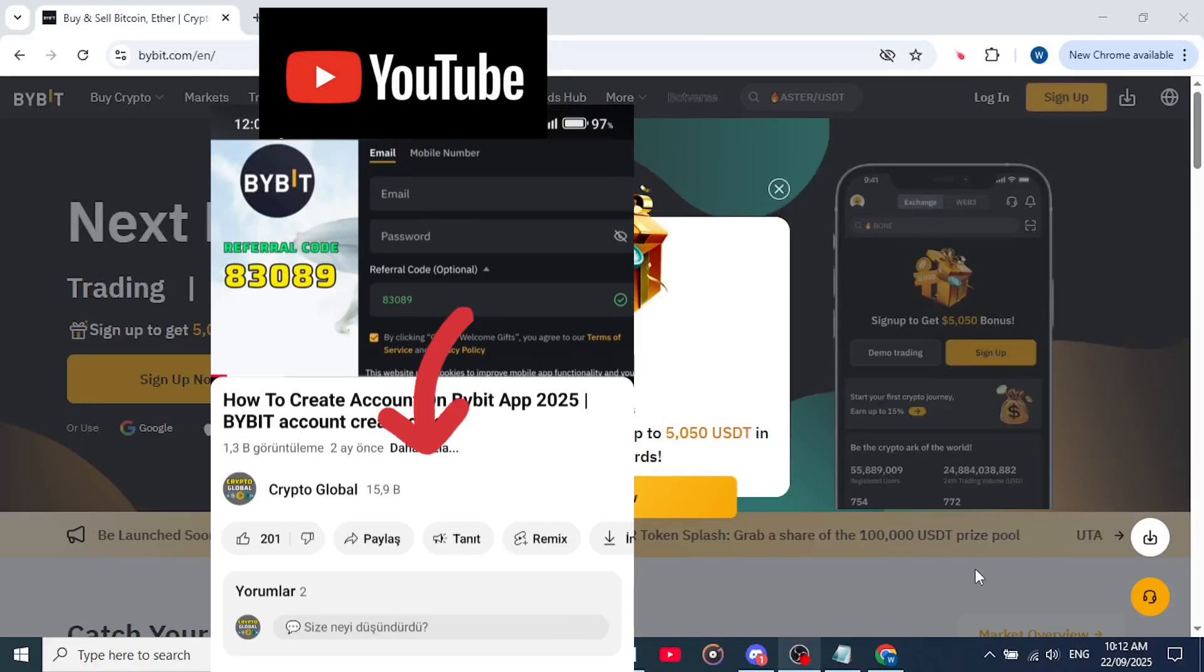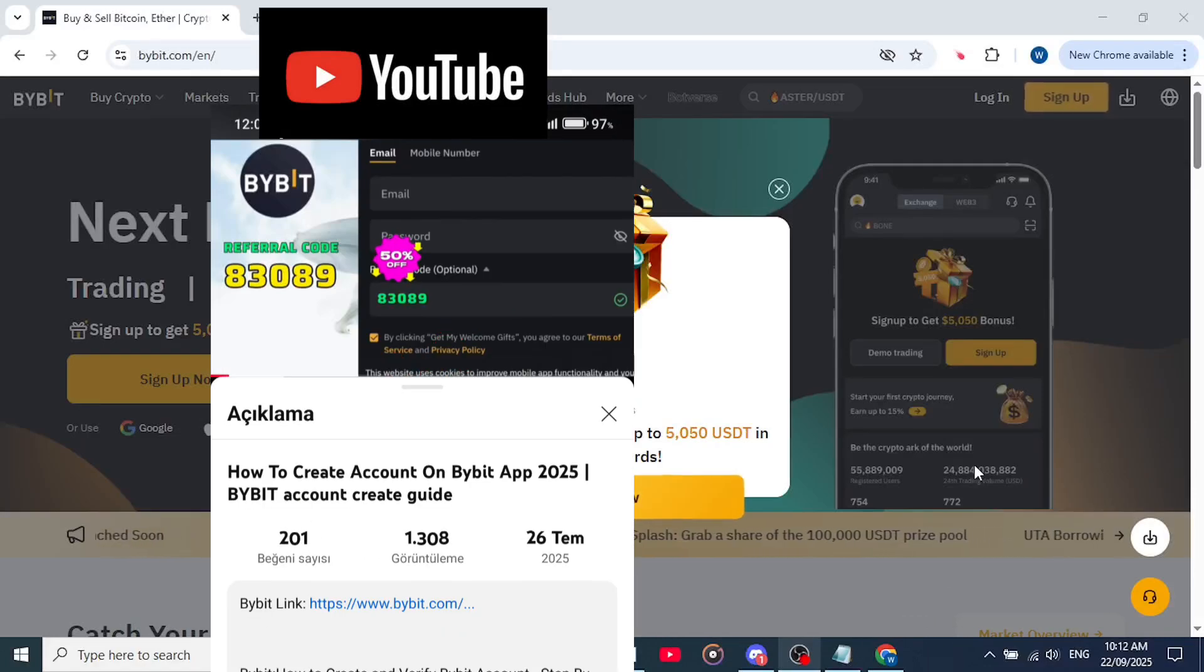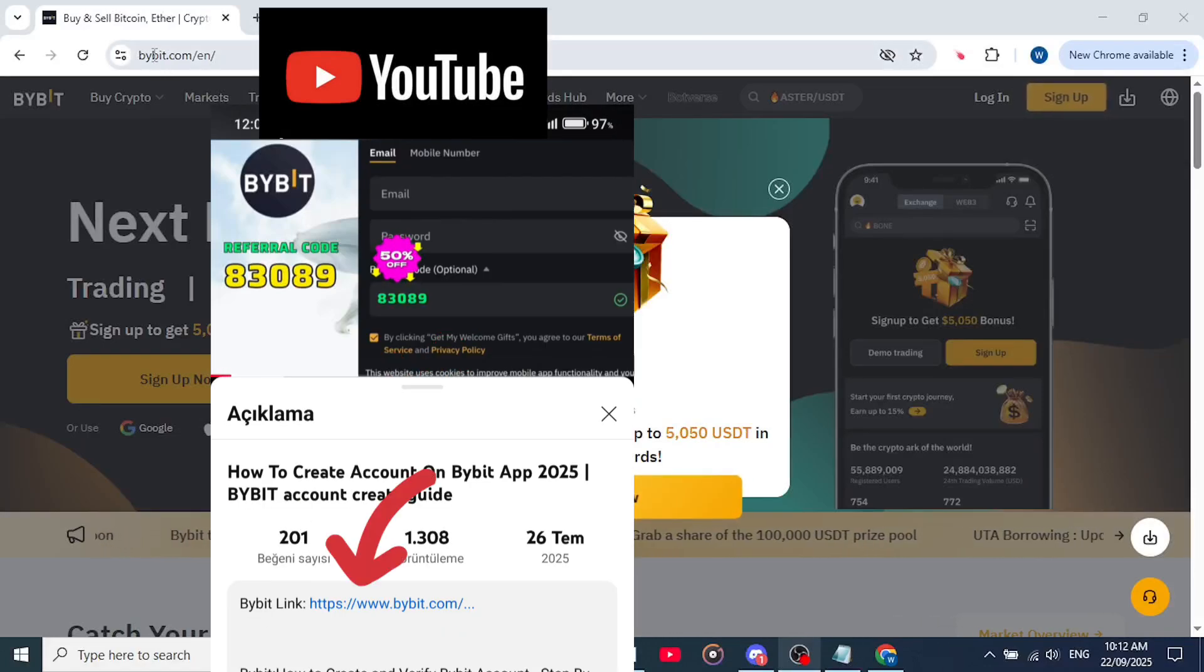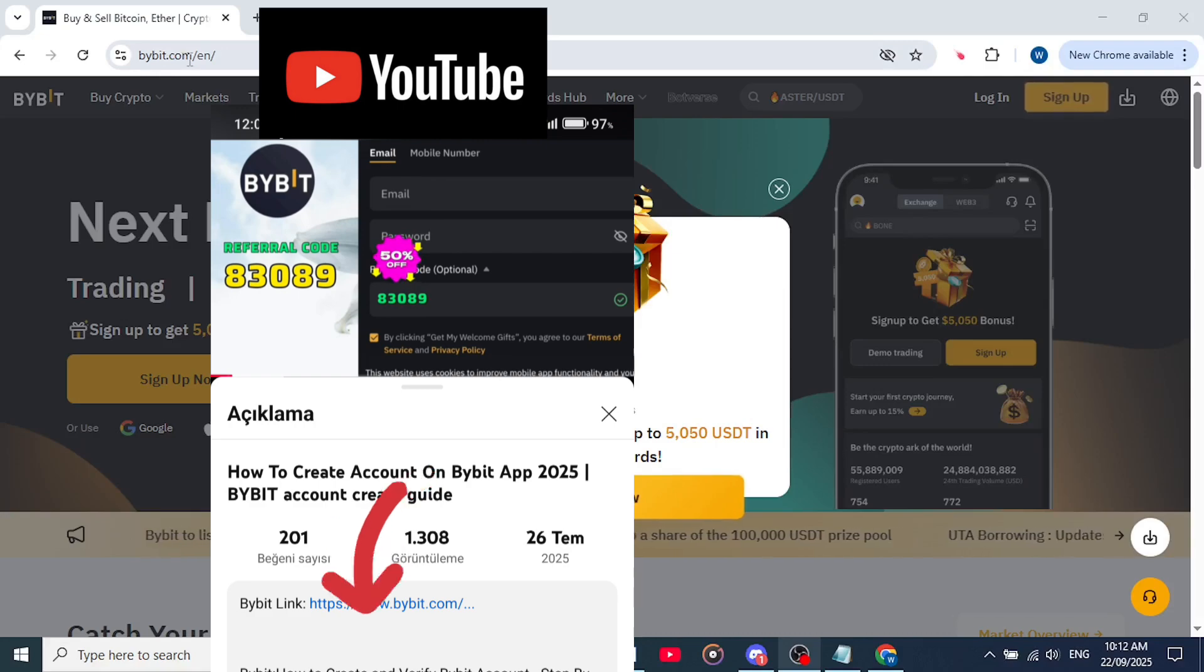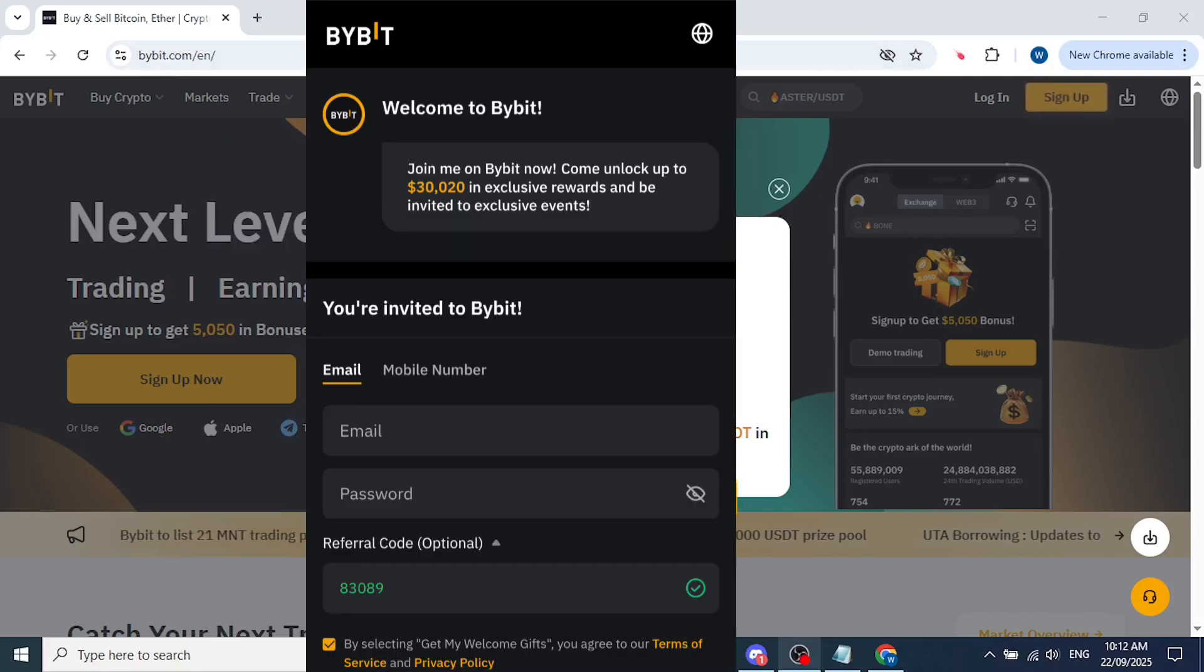Hey guys, in this video I'll show you how to create and verify a Bybit account. So here we are on Bybit.com and you can sign up using their promo.